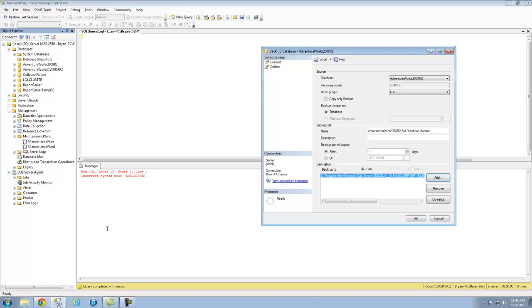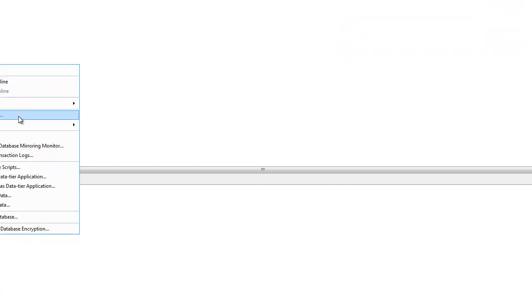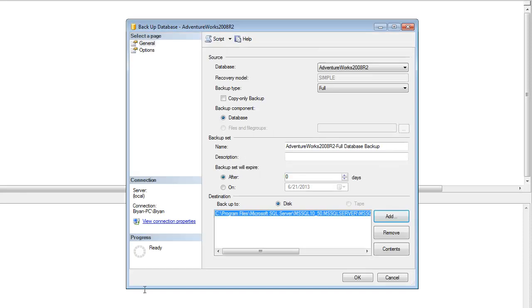When we want to backup a database, all we have to do is go into SSMS, we're going to right click, we're going to go to tasks, we're going to go to backup. Once you bring up that, this instantiates right here, in which case you can choose the backup type.